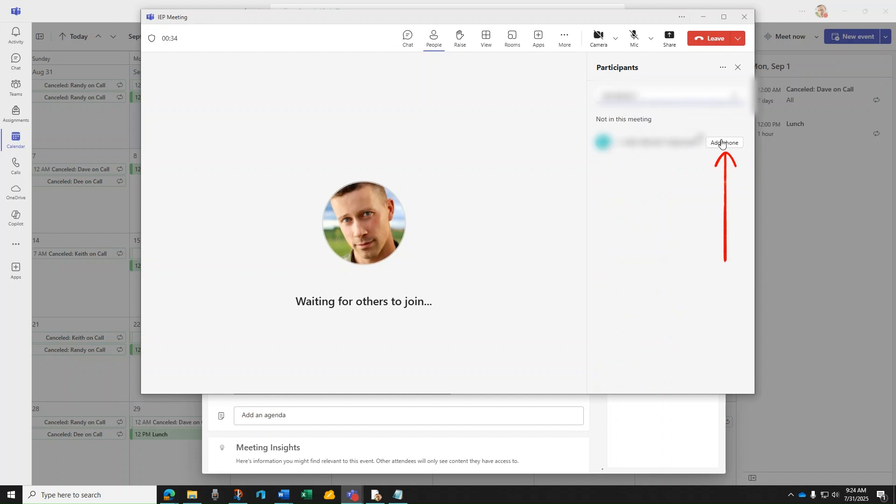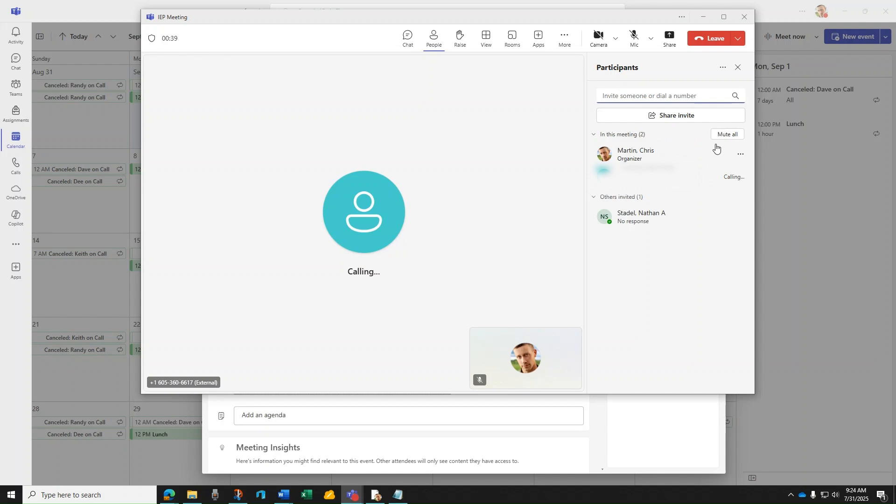When added, press add phone to dial out to that phone number. Once the receiving line answers the call, they are immediately joined to the meeting.